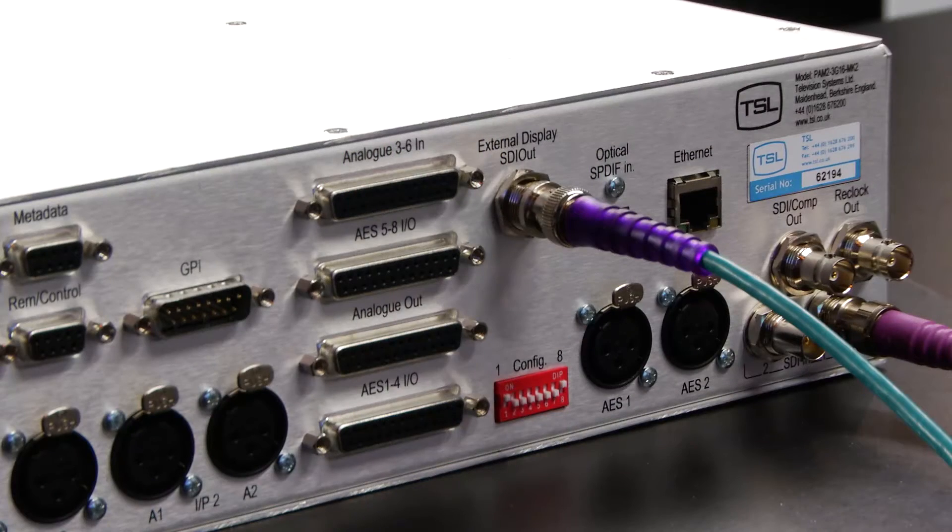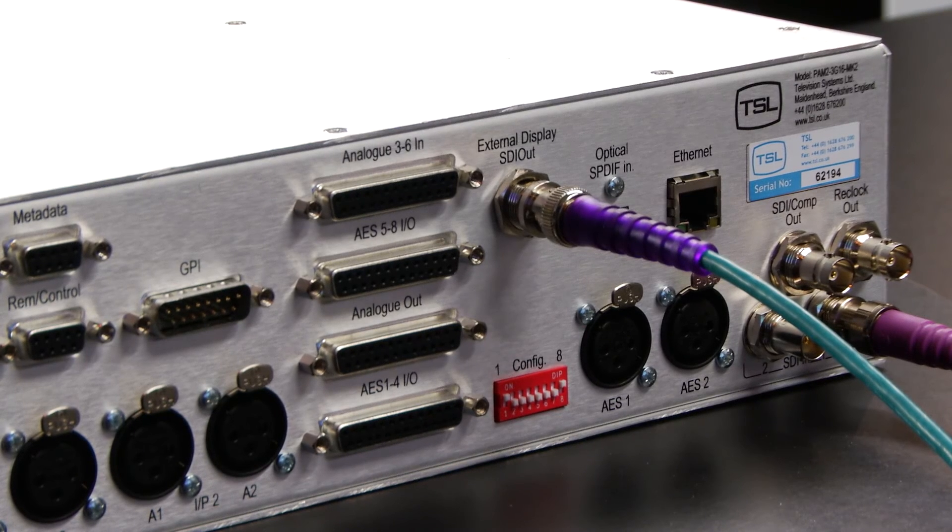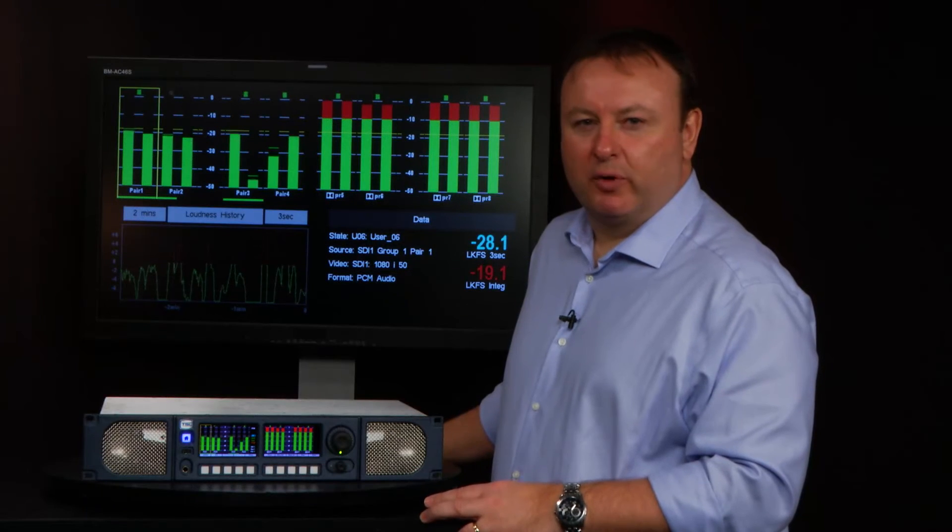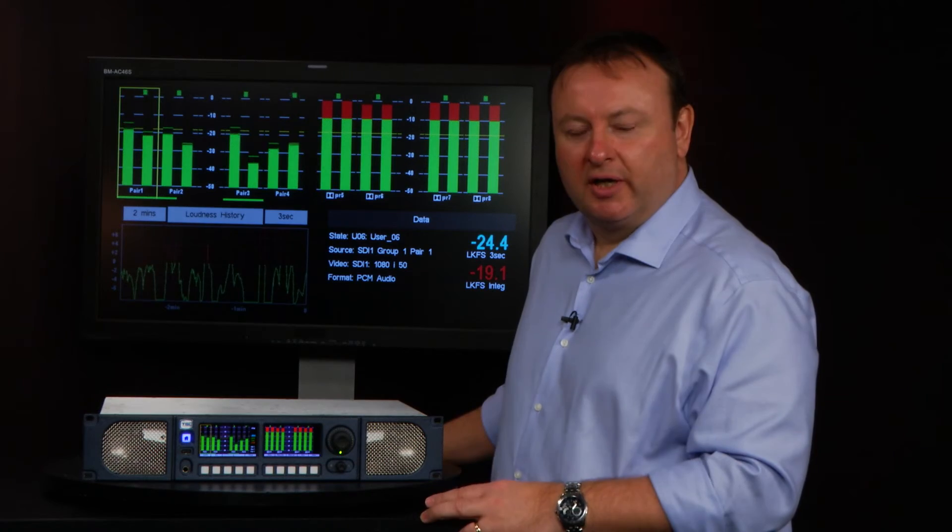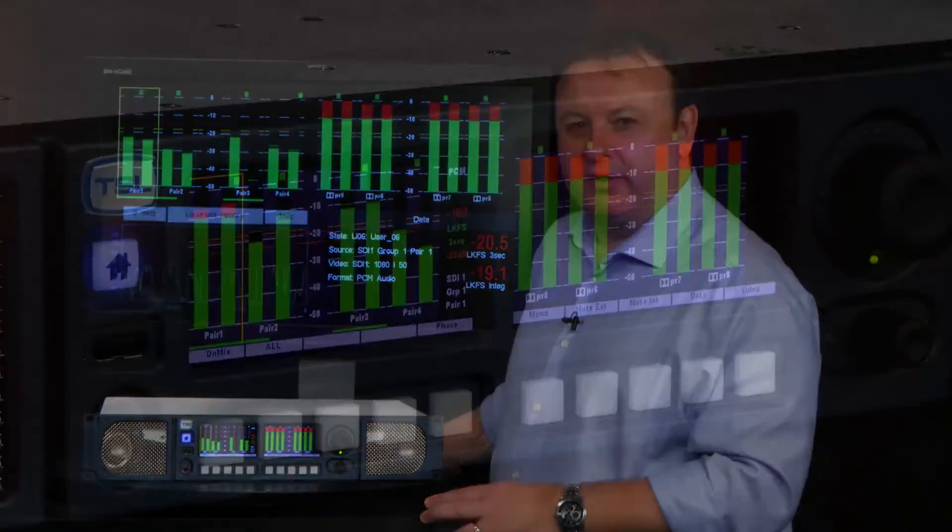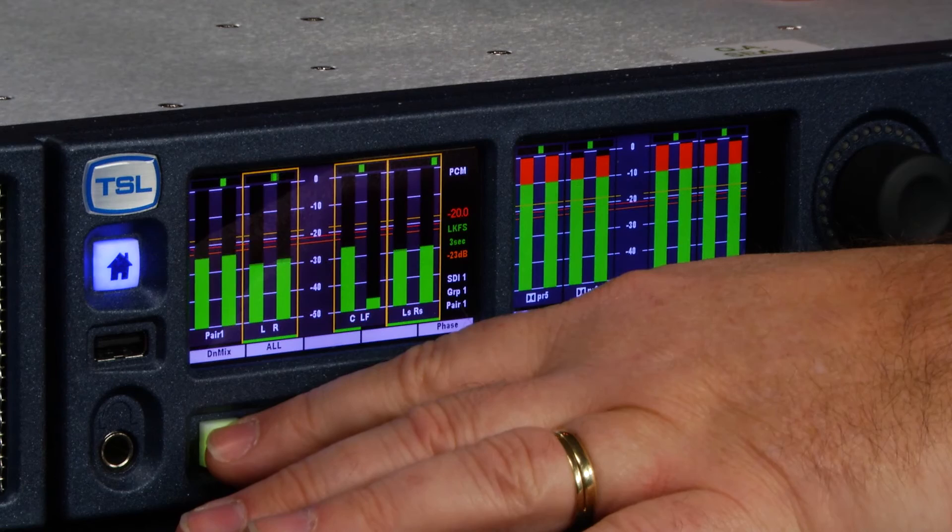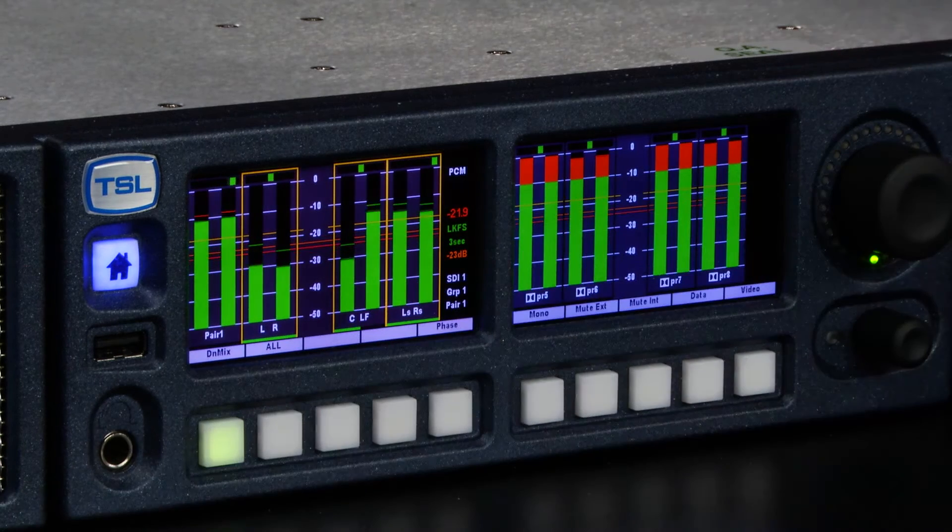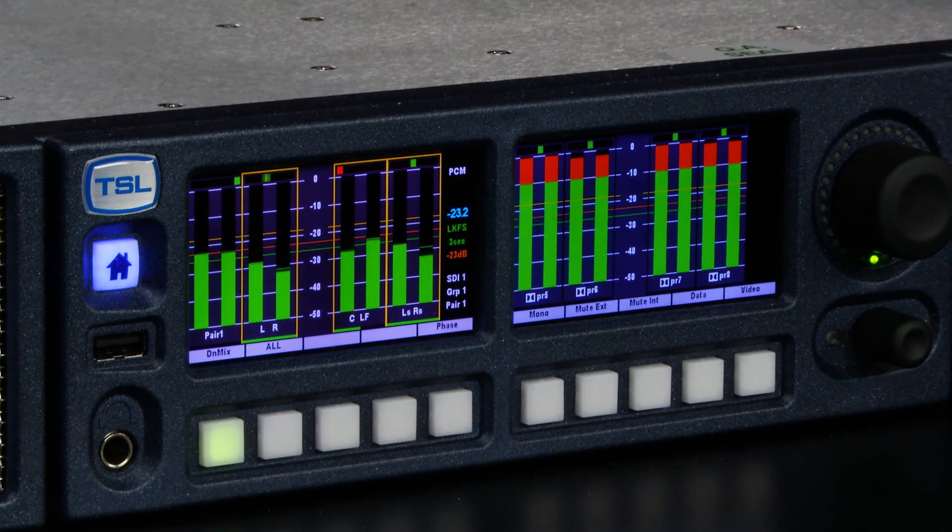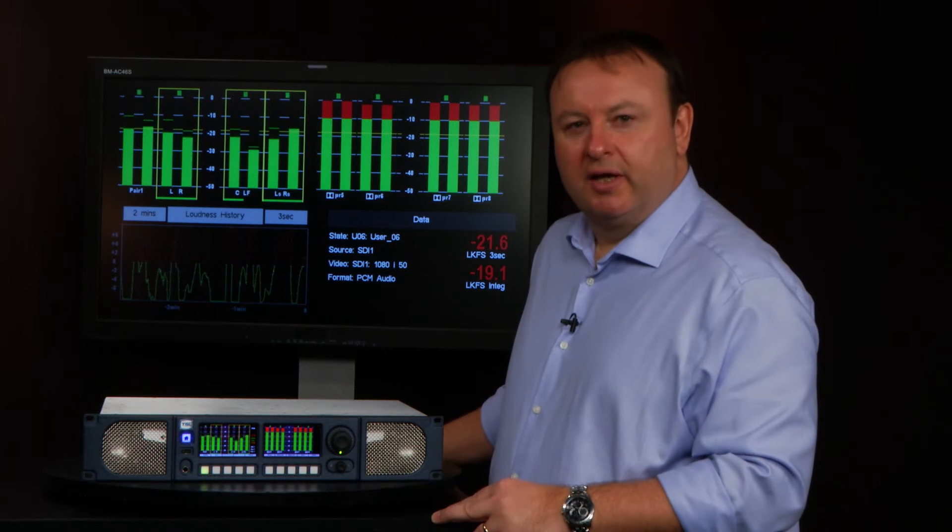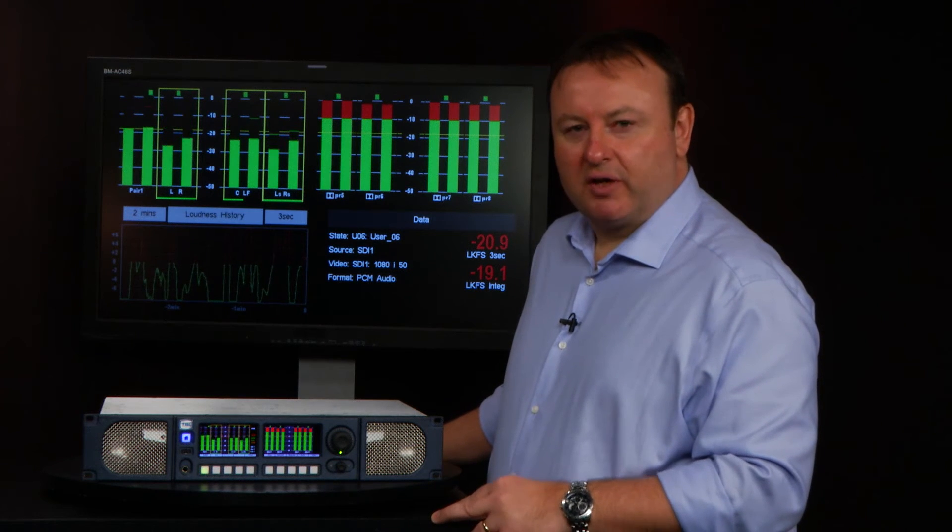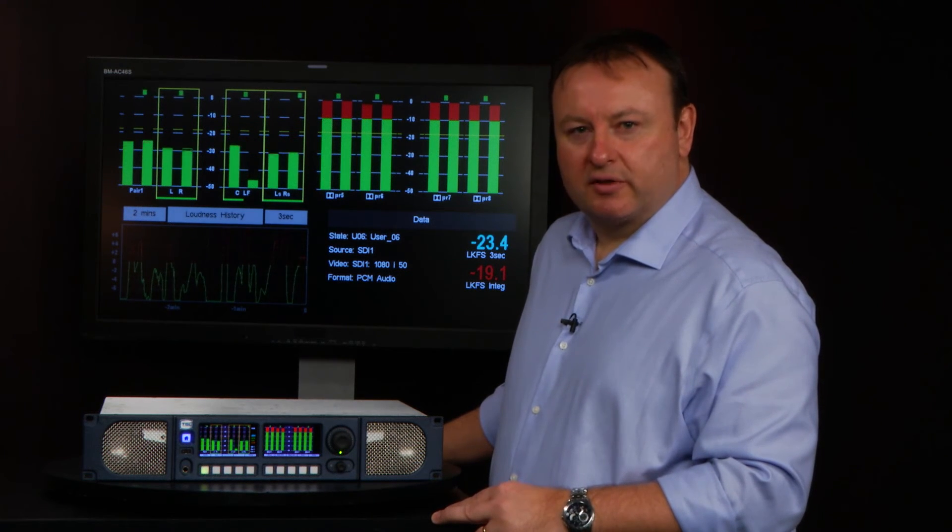Using the STI signal running into this unit now, which contains a discrete 5.1 signal on pairs 2, 3, and 4, I simply have to press the downmix button twice on the front panel to group those three pairs and listen to a compliant stereo downmix of them, giving the operator confidence that he is indeed listening to a stereo downmix of those 5.1 signals.